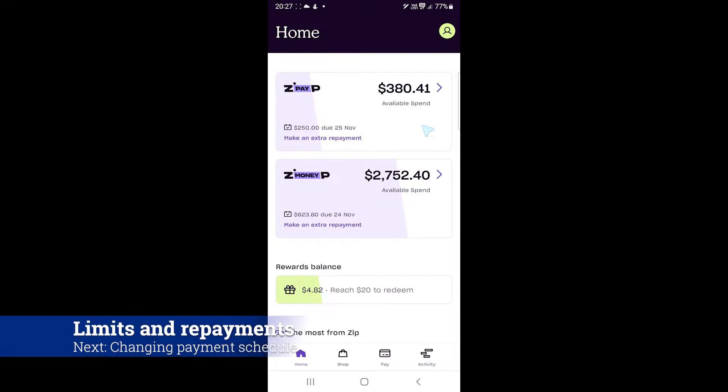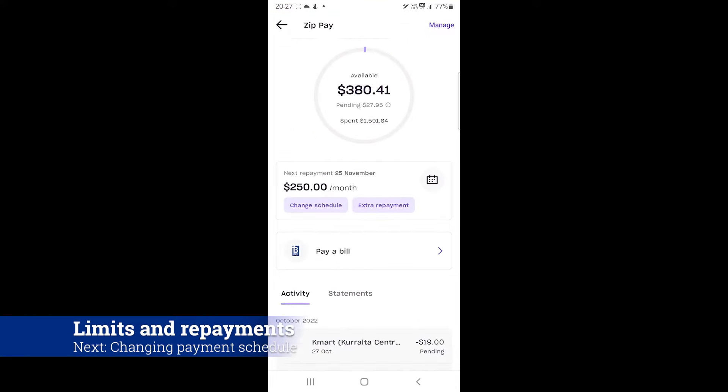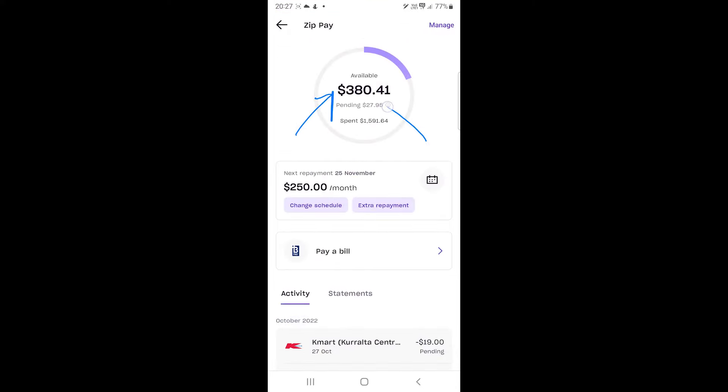If you tap on ZipPay, you will be taken to this detailed page to see your total and available limit. If you have an amount to pay, you will see the amount and frequency here.